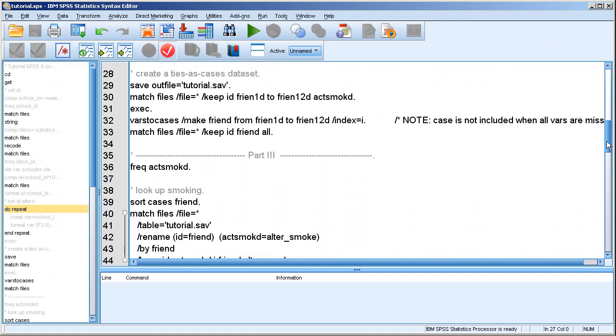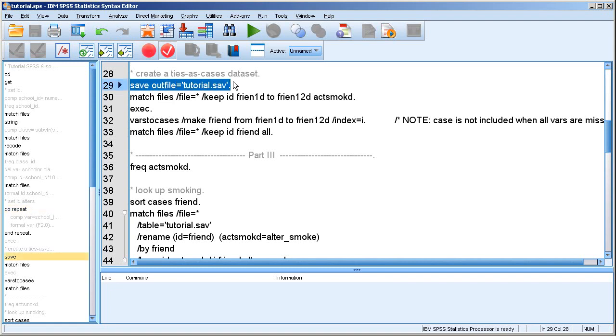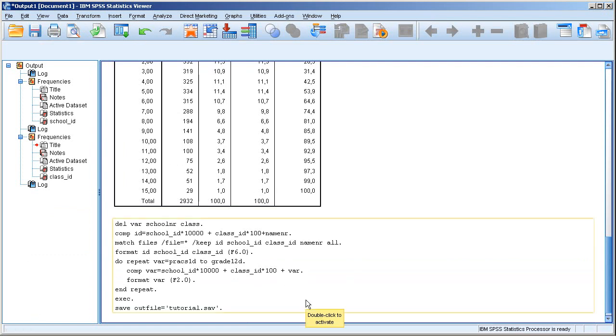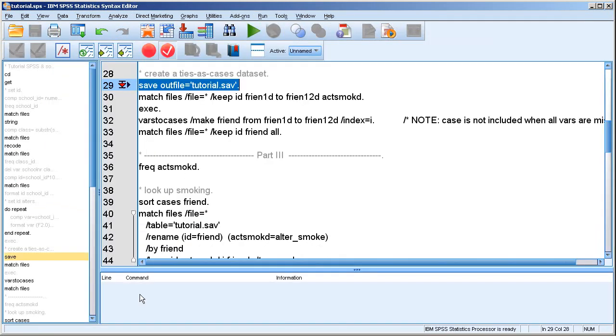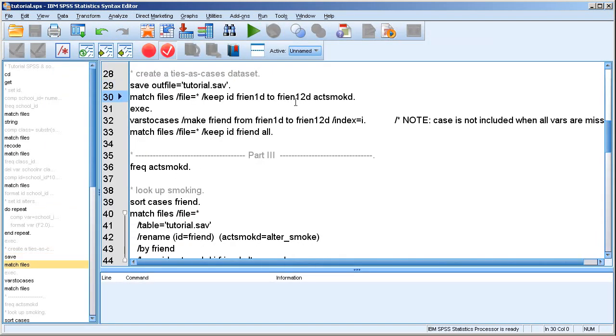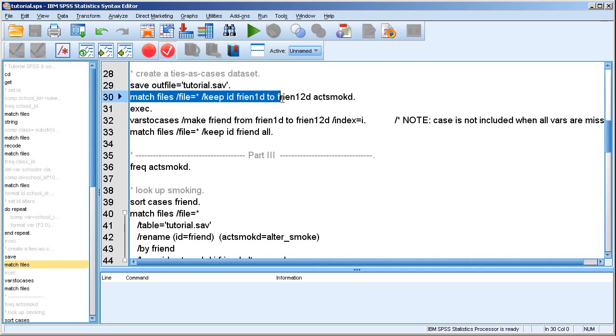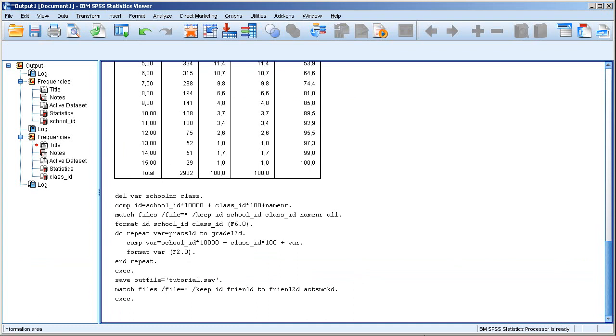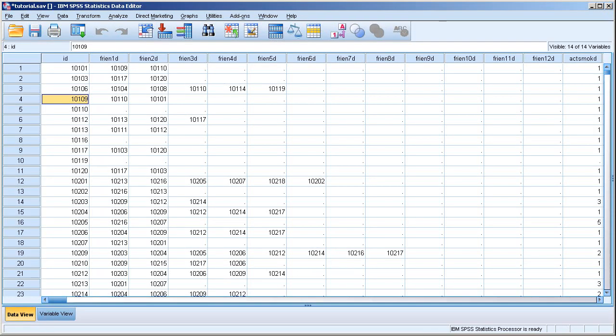And then the final step is, of course, to convert the data set to a ties-as-cases data set. First I save the data I created here, which is normally not useful if you're working with one data set, but it is very useful if you are working with multiple data sets. Then I rearrange the variables a little bit, and also I drop a lot of variables I don't need, because it's easier to explain what I'm doing if you don't have all kinds of redundant information on screen. Yeah, that's it. And I also included the smoking variable that is part of the data, because, well...